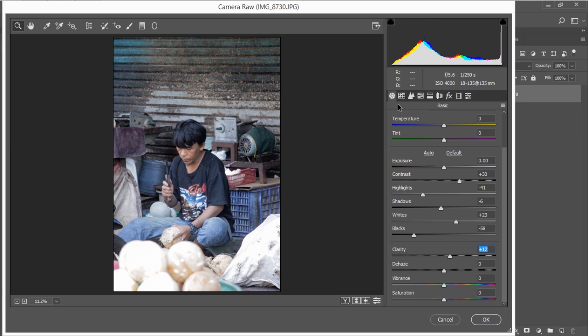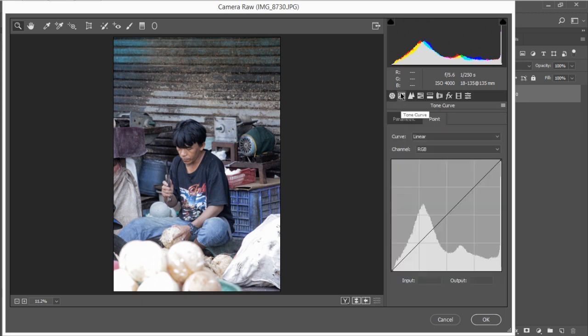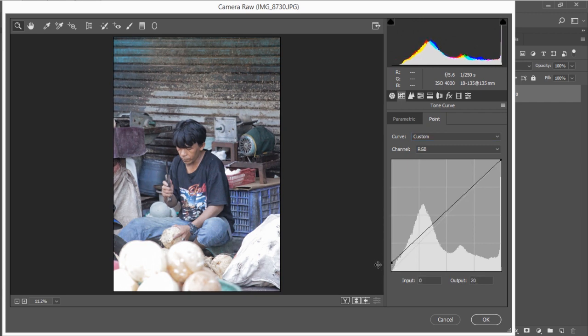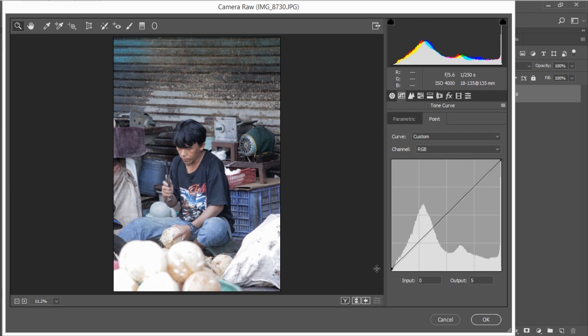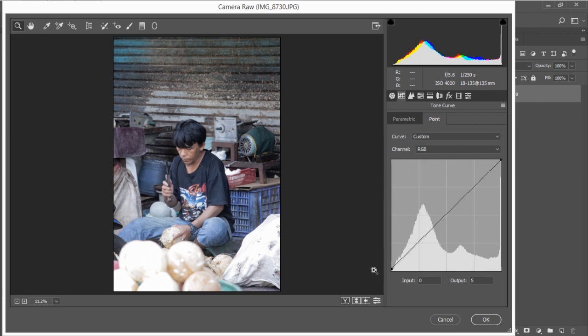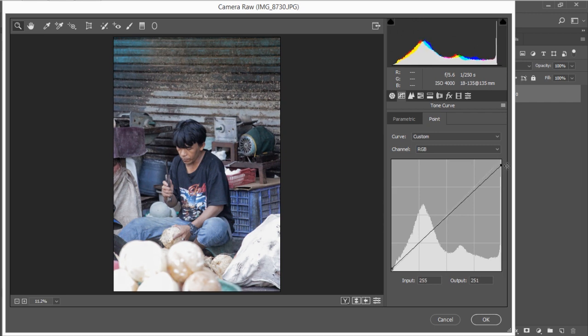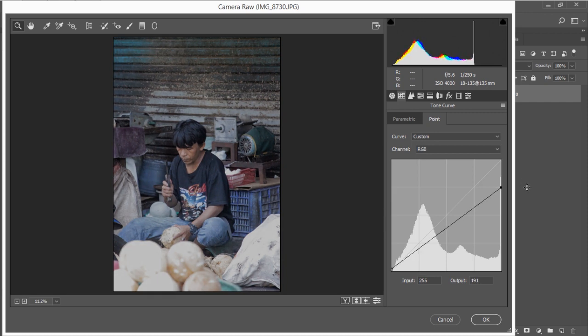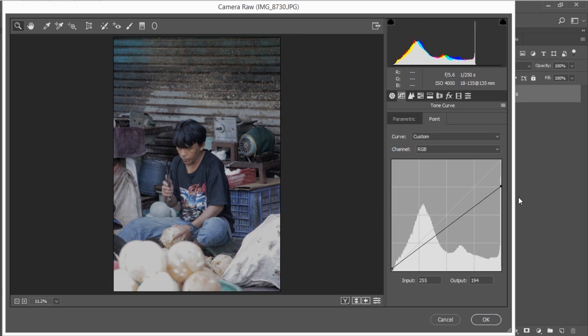Now we need to go into the tone curve. Select the point tone curve, change the curve to custom, and we need to drag the bottom point up a little bit. So this point I'm going to drag it up a little bit. I think I'm going with the input zero and the output 5. Then drag the top point down, this point down until the output is, for my photo it's around input 255 and output 194.